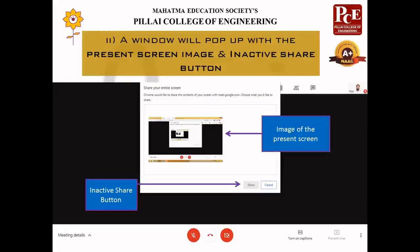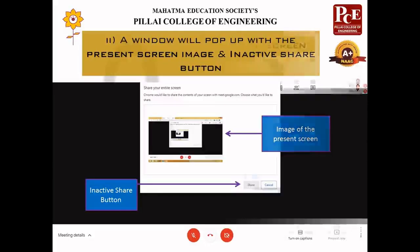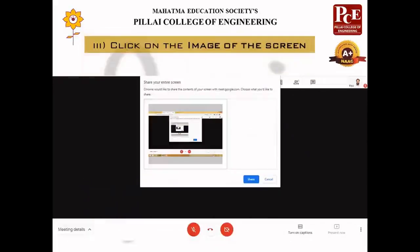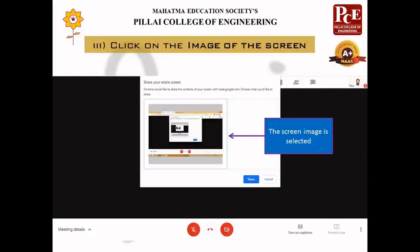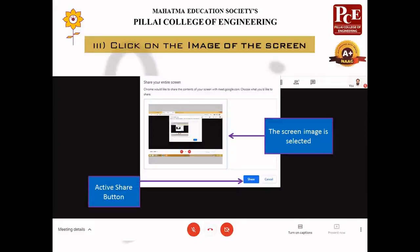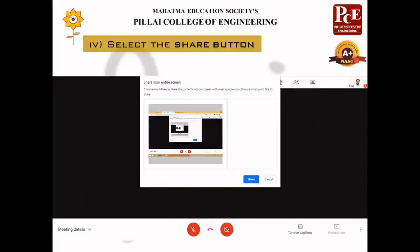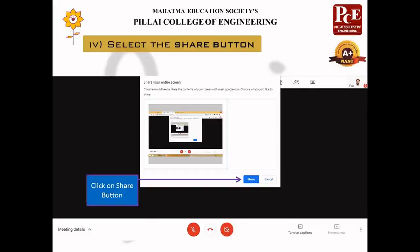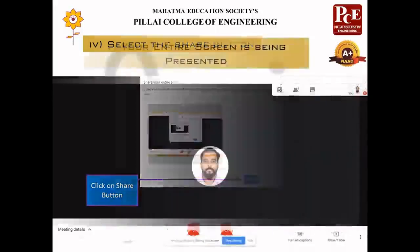It asks which screen to select because it supports multi-screen presentation as well. So you need to select the image of the screen that you want to present. Once you have selected it, the Share button becomes active. Click on the Share button to present the screen — your entire screen will be presented.